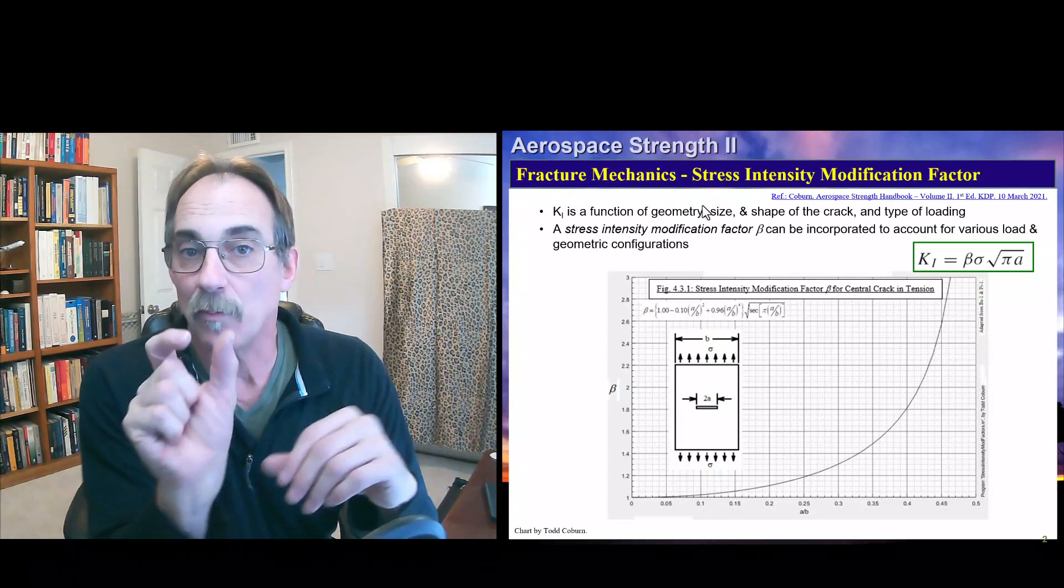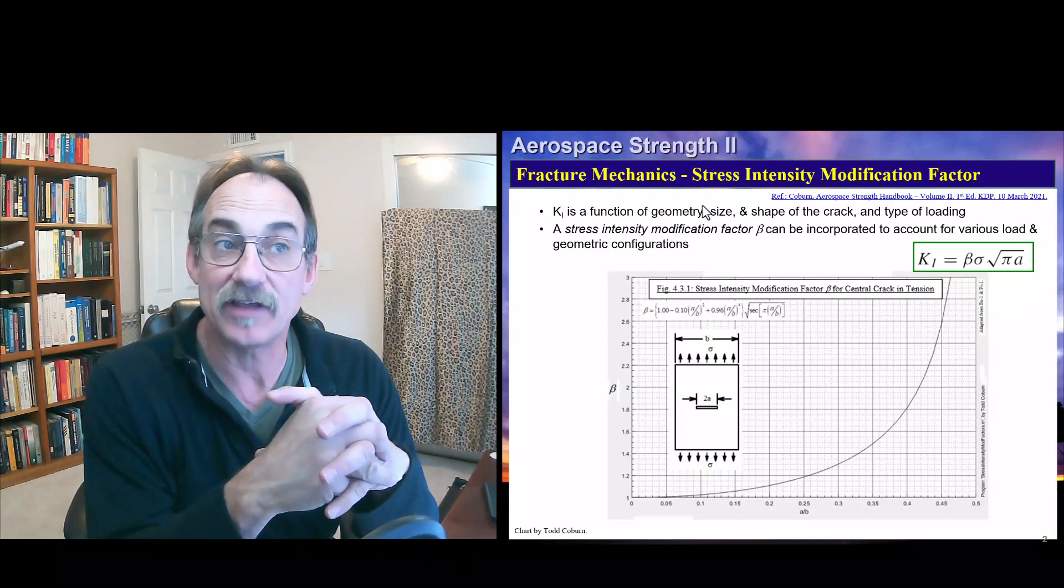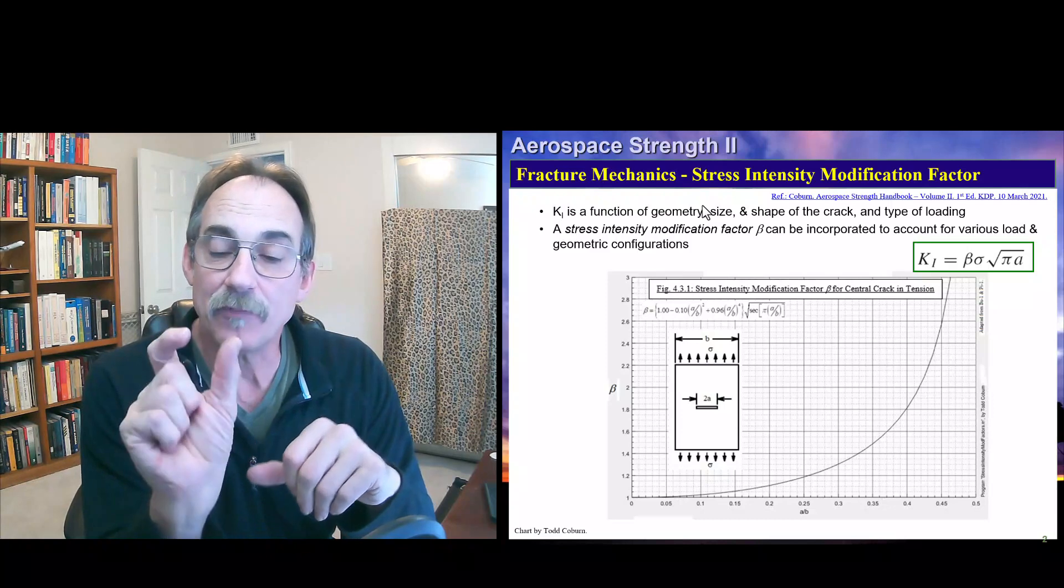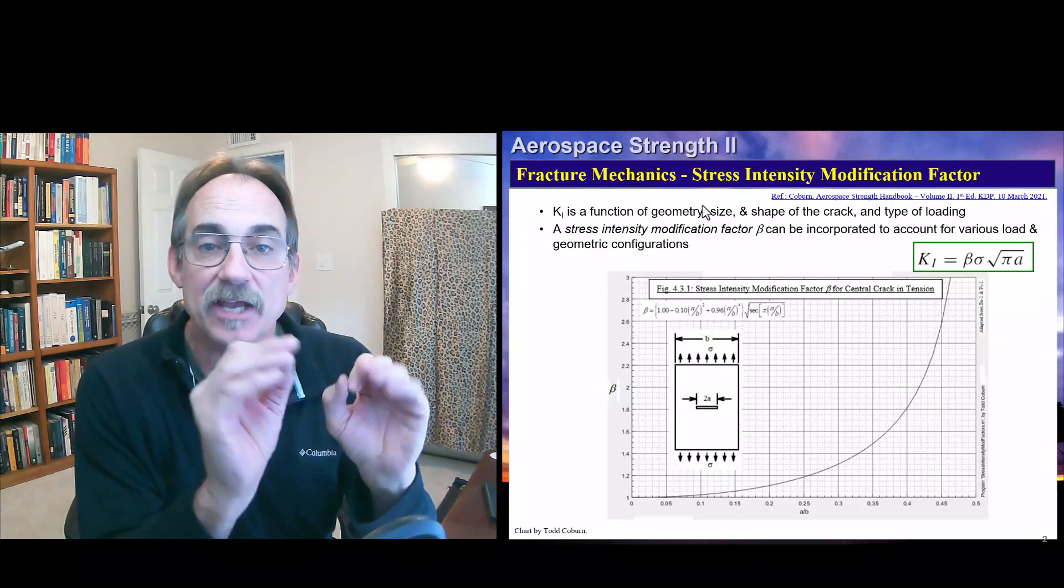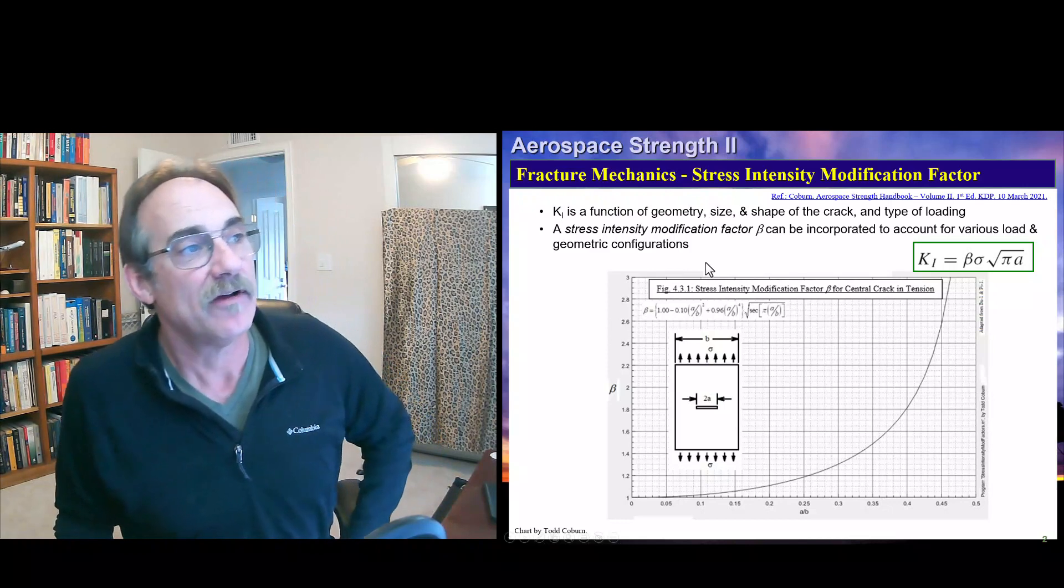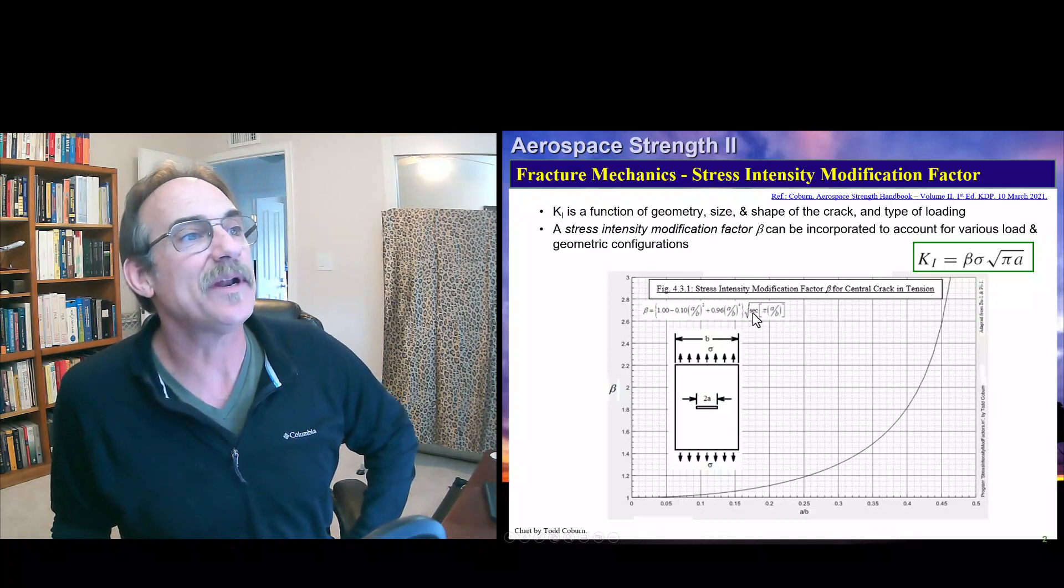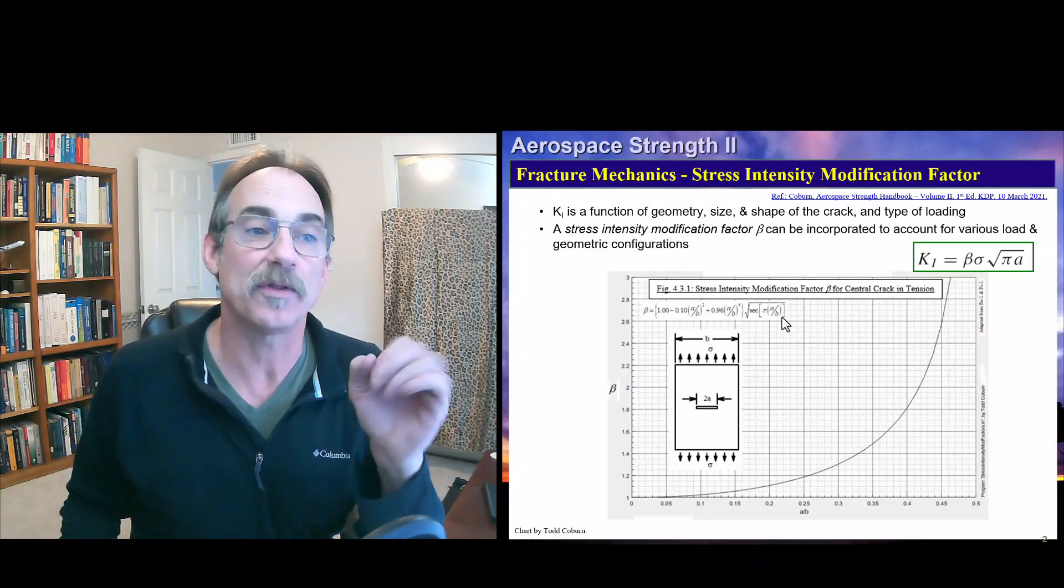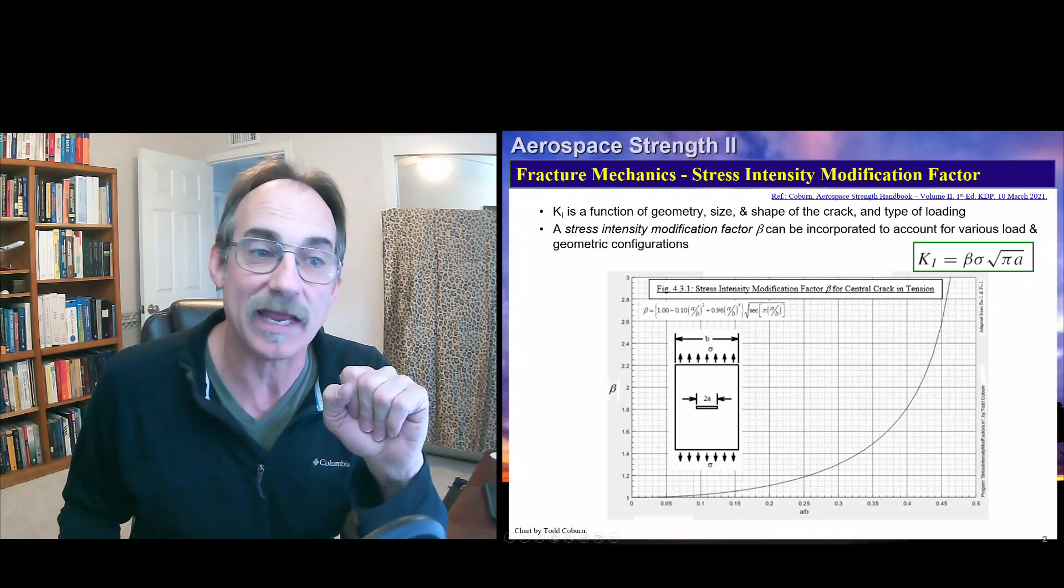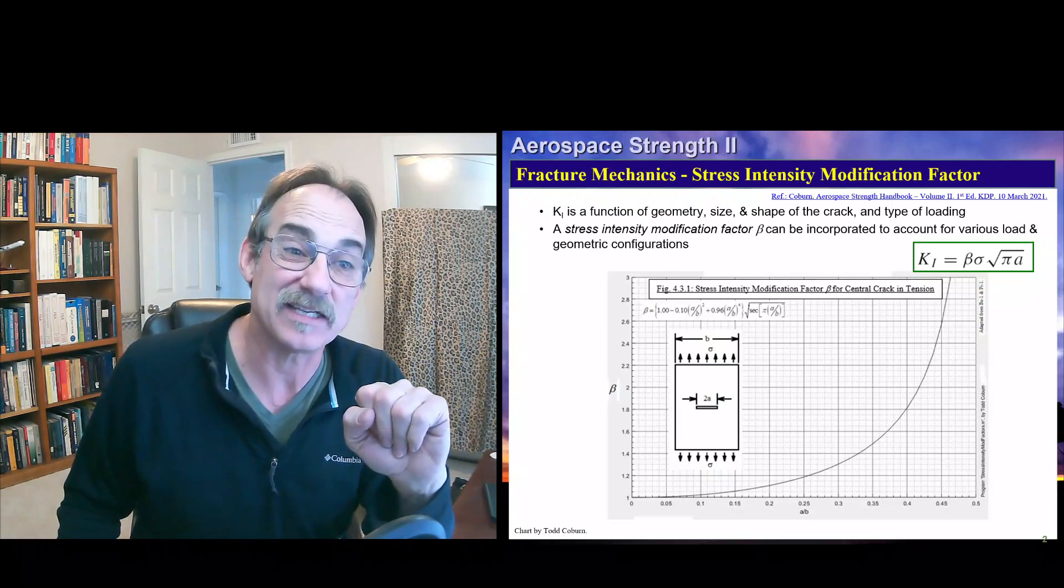One typical beta is for a centerline crack. The beta is the stress intensity modification factor in this equation for the stress intensity. If we have a central crack, the crack length is defined like this and we need a curve like this, and you can actually solve precisely using the equation you can see on the graph for beta. Now there's a little bit of an ugly equation and students and industry professionals, when we type in an equation this long with stuff, especially when there's a secant in there, we tend to make mistakes and get a little rusty.